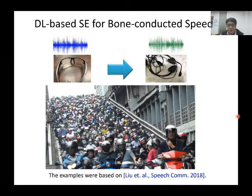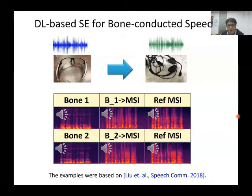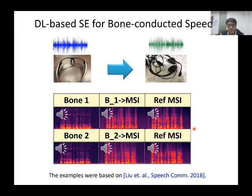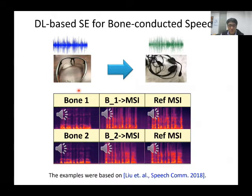We can take a look at the spectrograms. The very right panel shows speech recorded by an air-conducting microphone. The very left panel shows speech captured by a bone-conducting microphone. Because the bone-conducting microphone only captures vibration, the high-frequency regions are missing, as can be seen from the spectrogram. Let me play these samples: first, the original air-conducting speech; second, the bone-conducting speech.